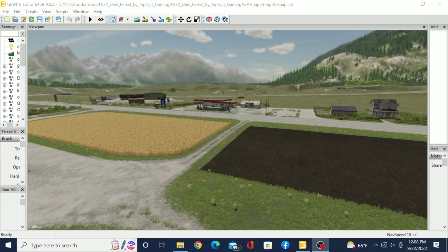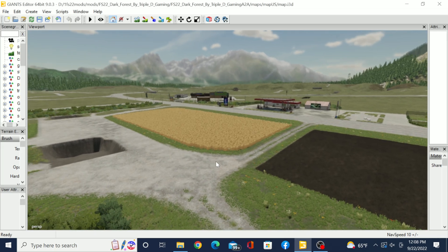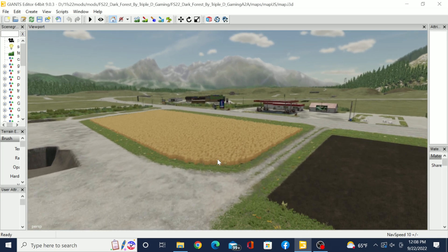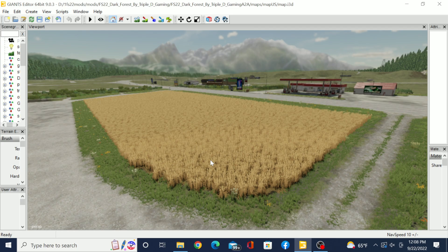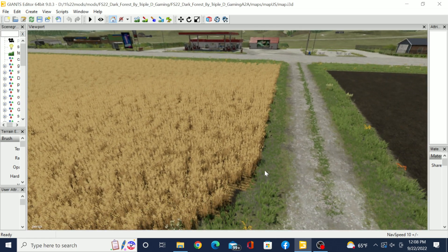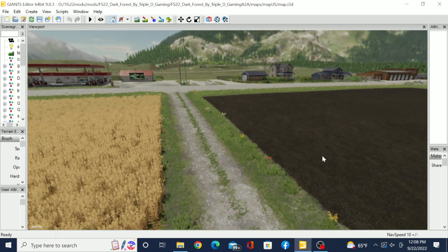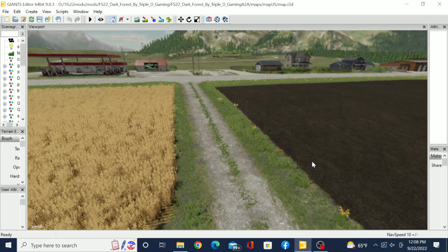Hey once again it's your boy DayDay for Triple D Gaming coming at you with another FS22 how-to video. Let's get to it. All right ladies and gents, boys and girls, today we're going to show you how to delete fields inside of Giants Editor and to be able to get them to stay gone when going in game.